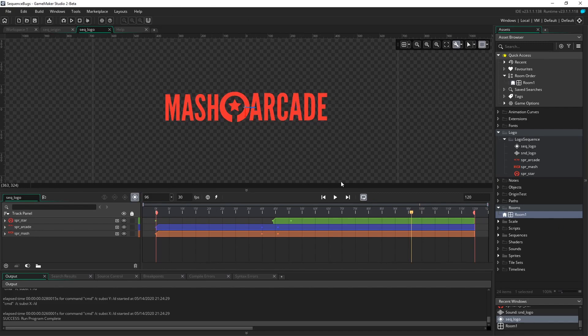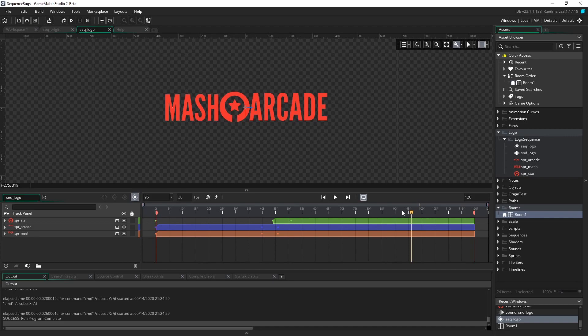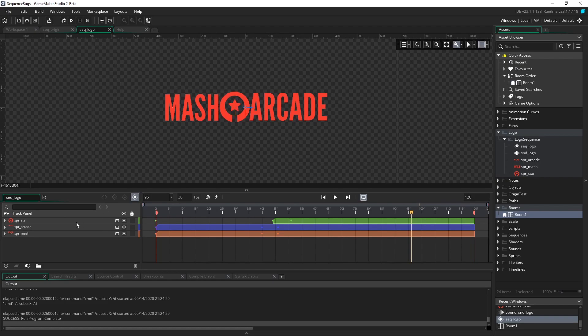So I have a sequence already set up with my logo here. Let's take a look at what that looks like. So it's made up of three tracks, the star logo in the middle, the word Arcade, and the word MASH.